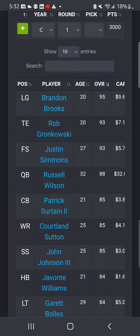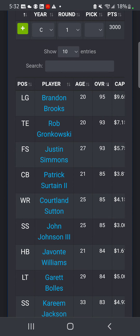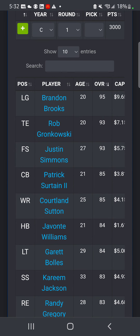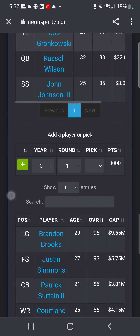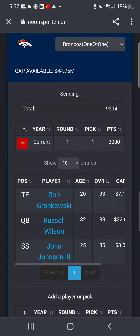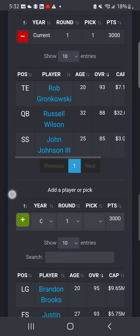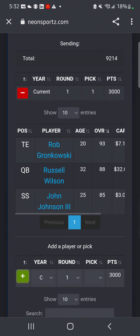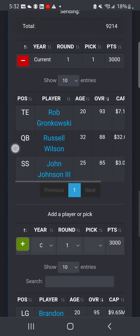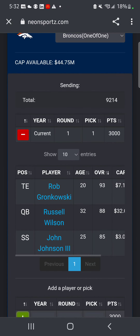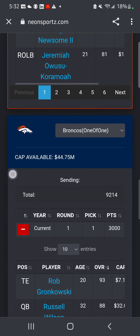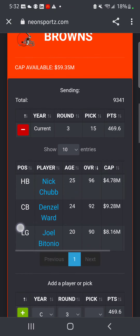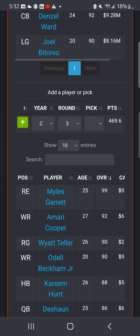And you do the same thing - you add your picks and their players. Let's say it's a first-round pick. Then their side of the trade is going to go through right here.